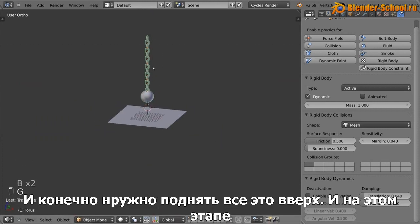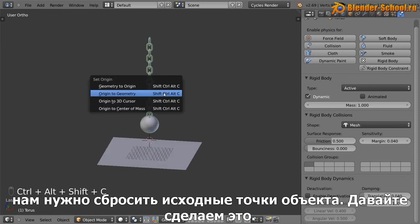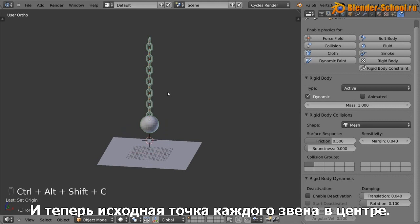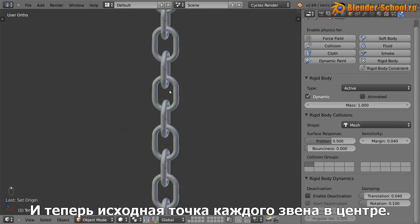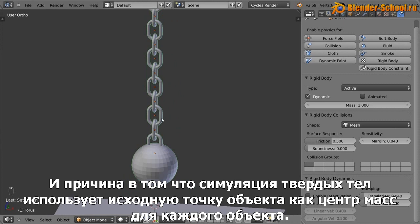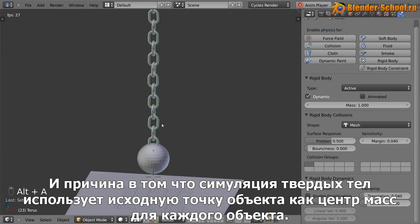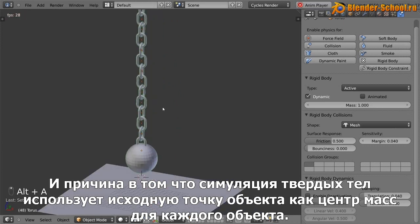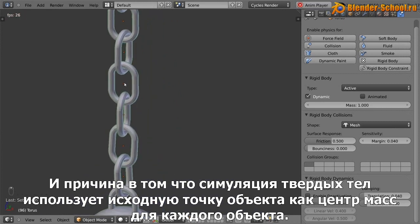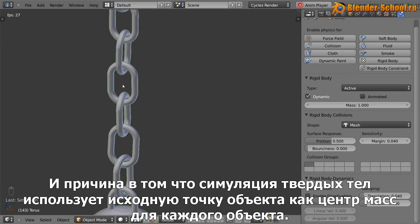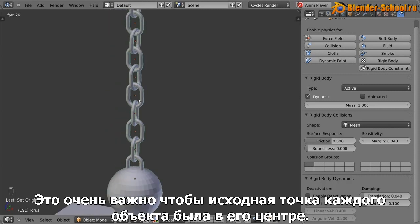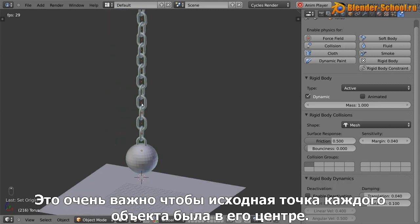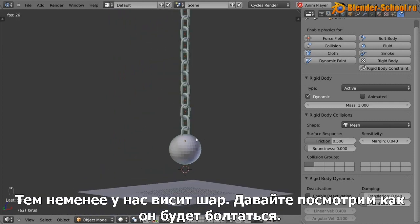And also at this stage, you want to reset the origin point. So reset it. And now the origin point for all of these links has it now dead set in the center. And the reason that's important is that the rigid body simulator uses the origin point as the center of gravity for that object. So it's very important that that is in the center of whatever object. Otherwise you're going to get some weird results.